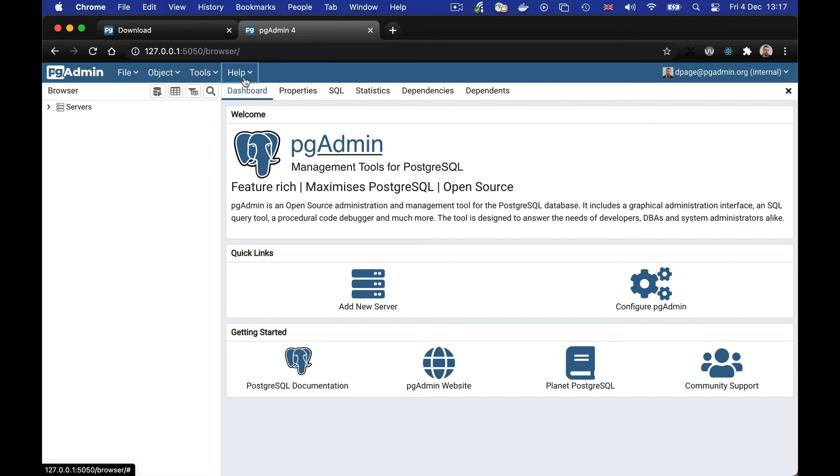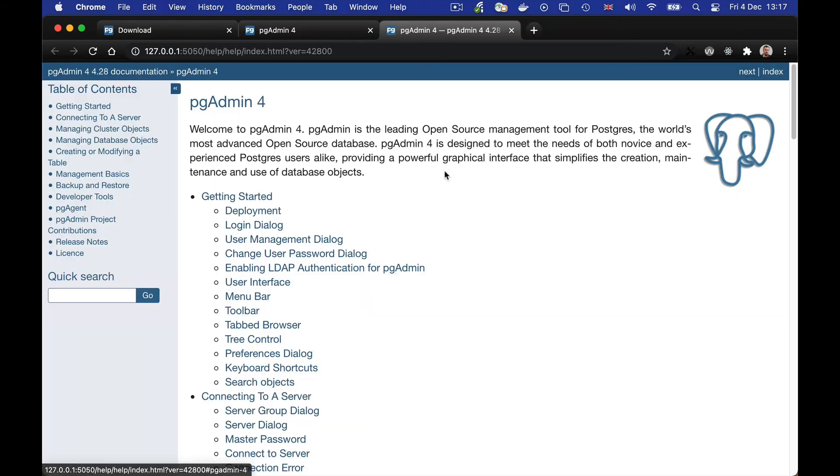We'll check on the help menu and just ensure that the online help is working fine. There we go, everything looks good there.